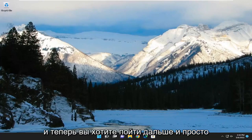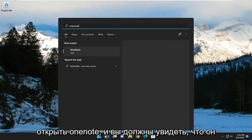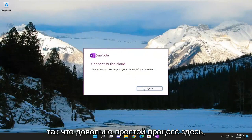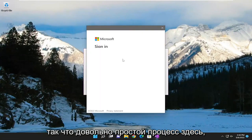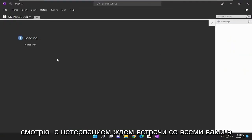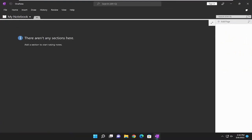Once done, go ahead and open up OneNote and you should see it works just fine. Pretty straightforward process here, guys. Hope this was able to help you out and I do look forward to catching you all in the next tutorial. Goodbye.